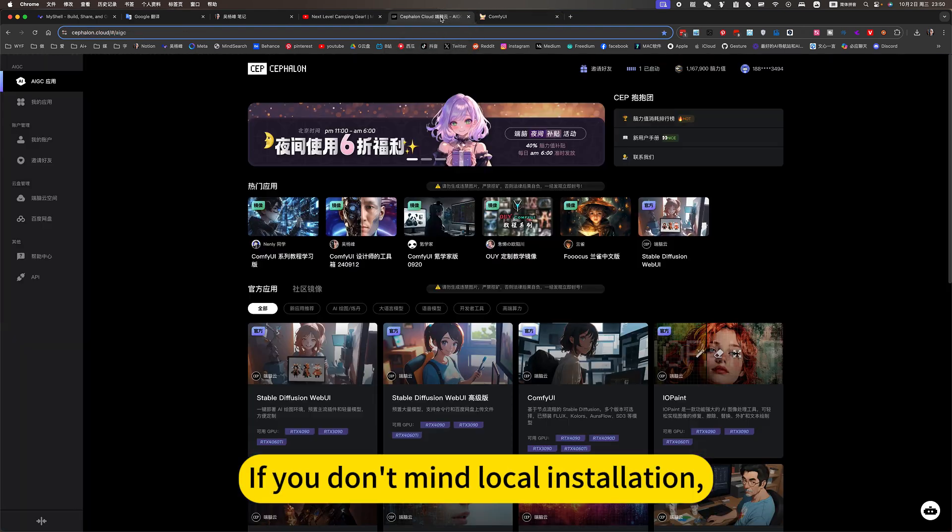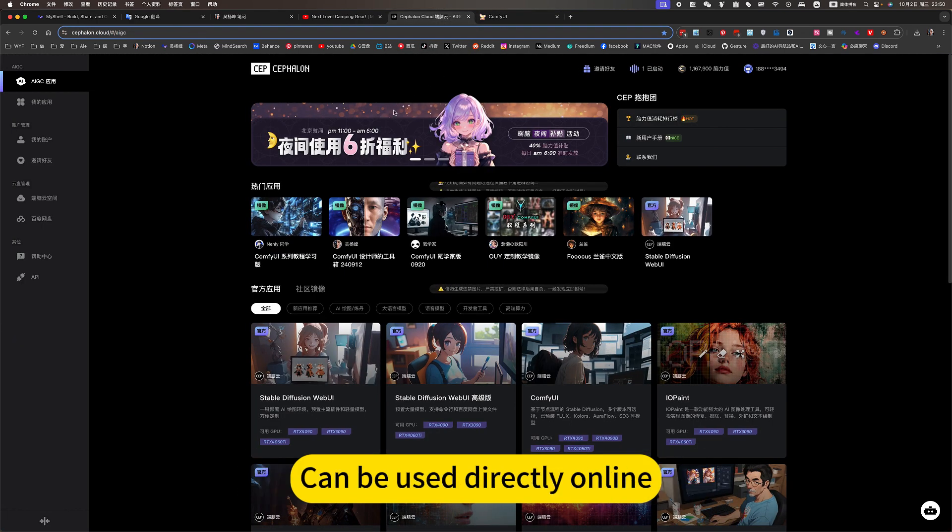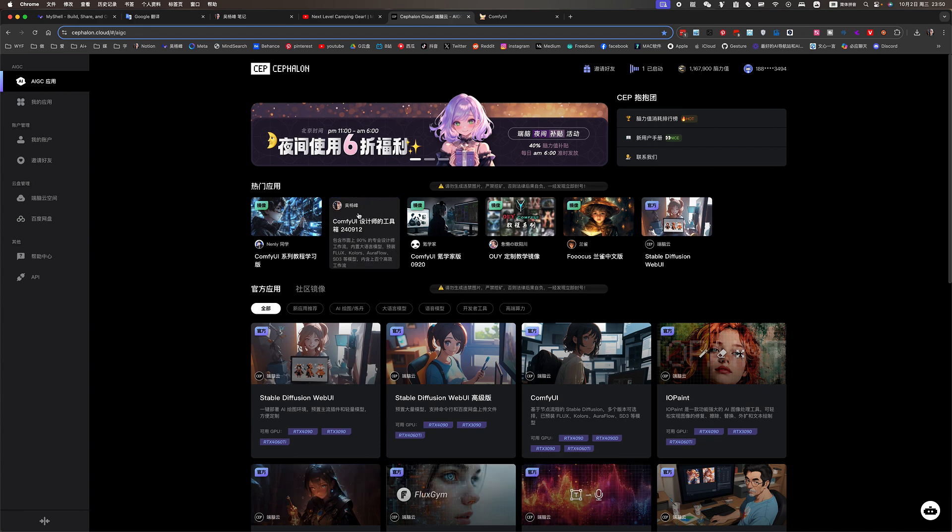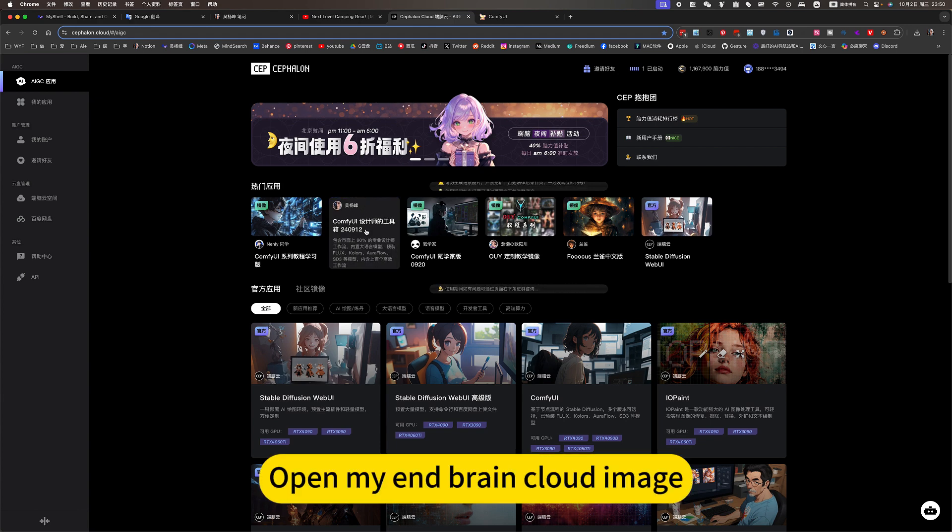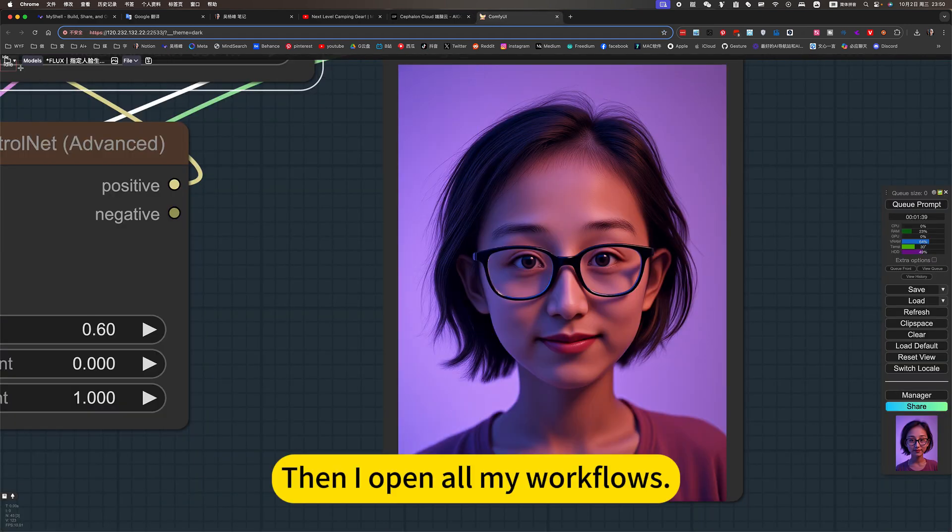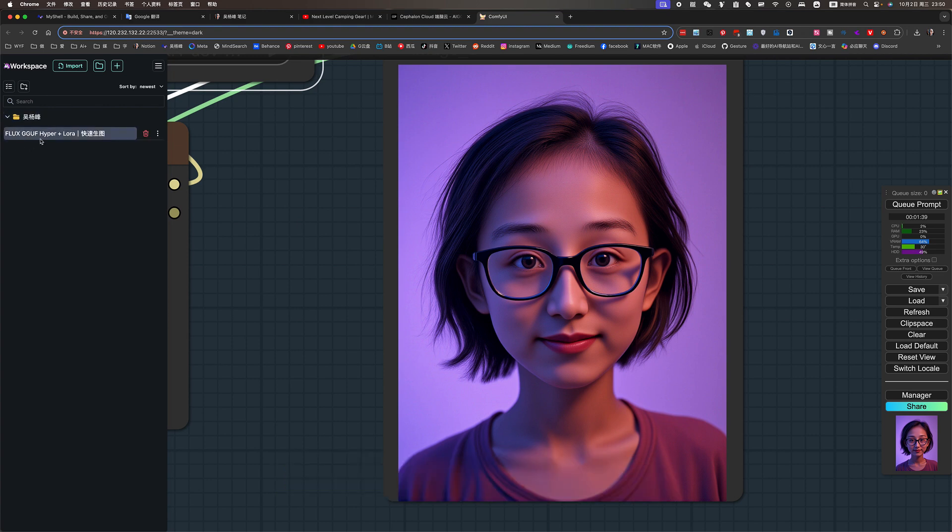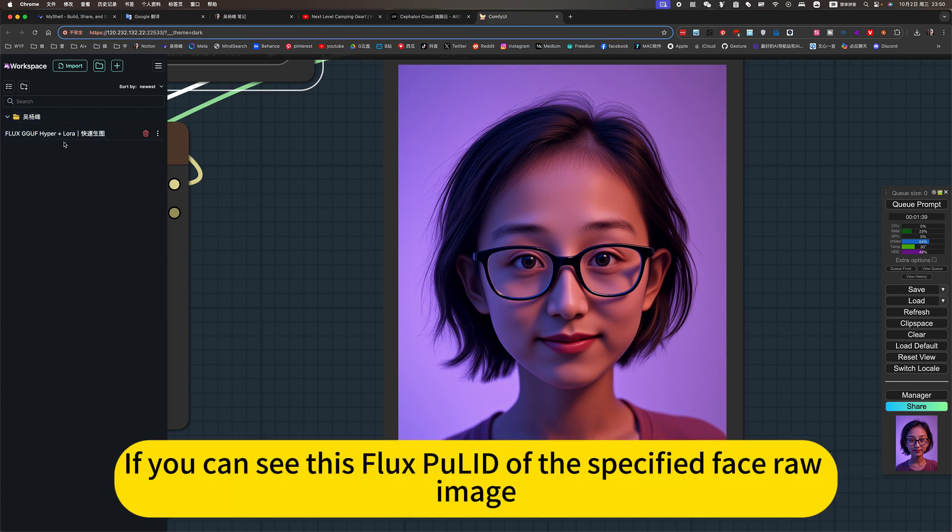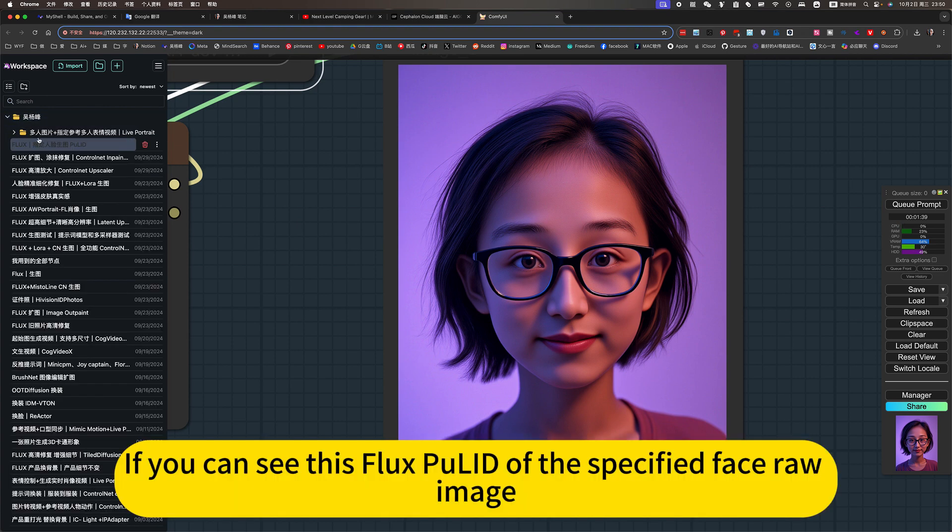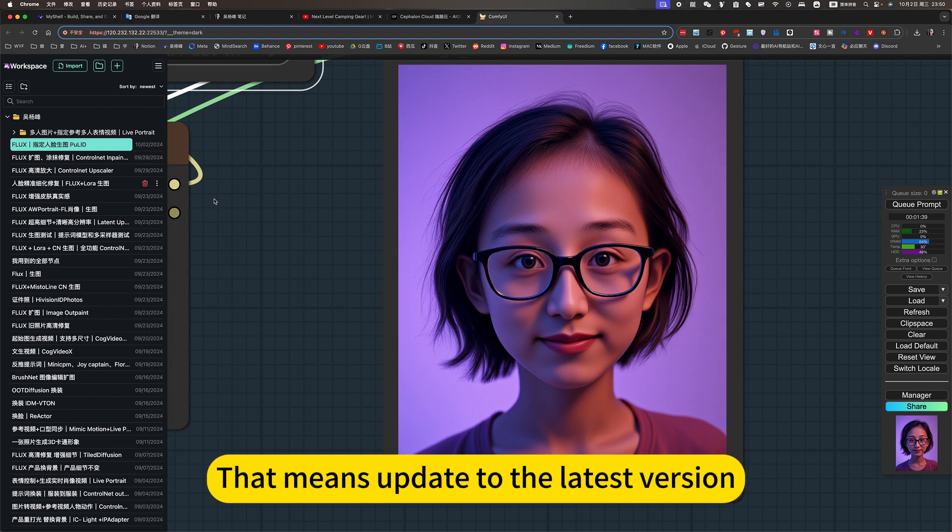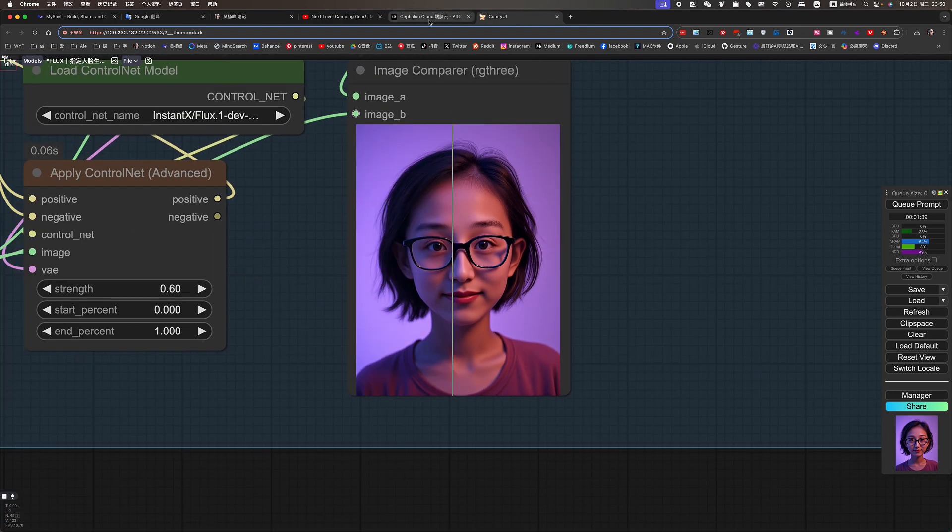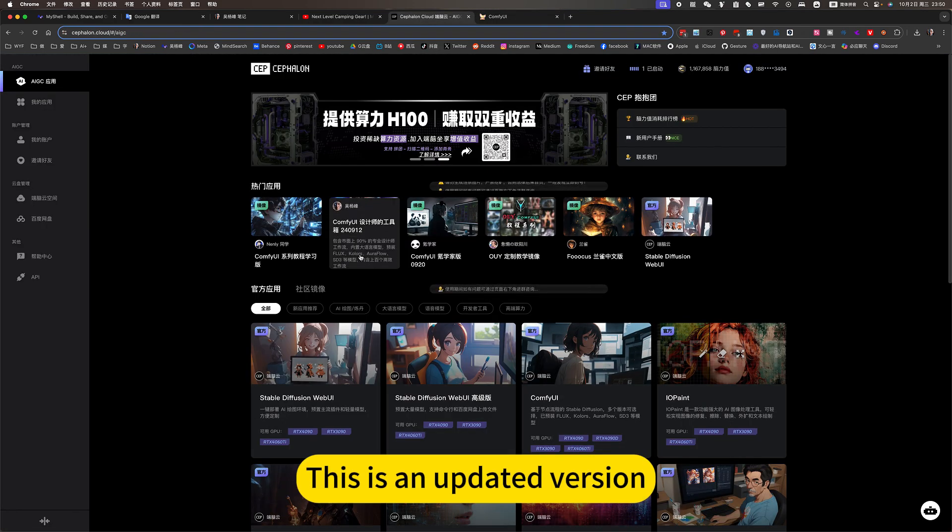If you don't mind local installation, you can use it directly online. Open my nBrain cloud image. Then I open all my workflows. If you can see this Flux Pullet at the specified face rule image, that means it's updated to the latest version. This is an updated version.